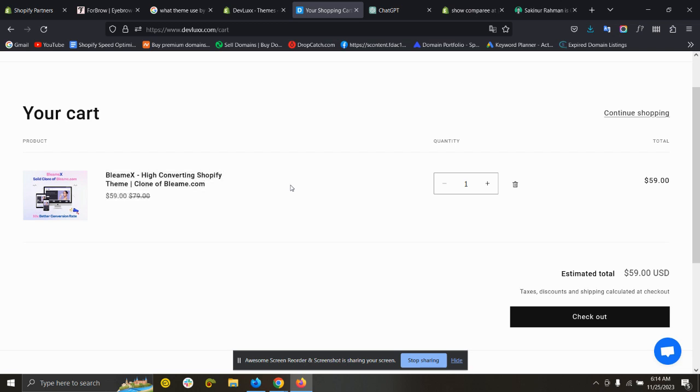Hello, in this video I will show you how you can add compare-at prices on the Shopify Dawn theme cart page. You can see I have added this compare-at price on the cart. Normally it doesn't have this.